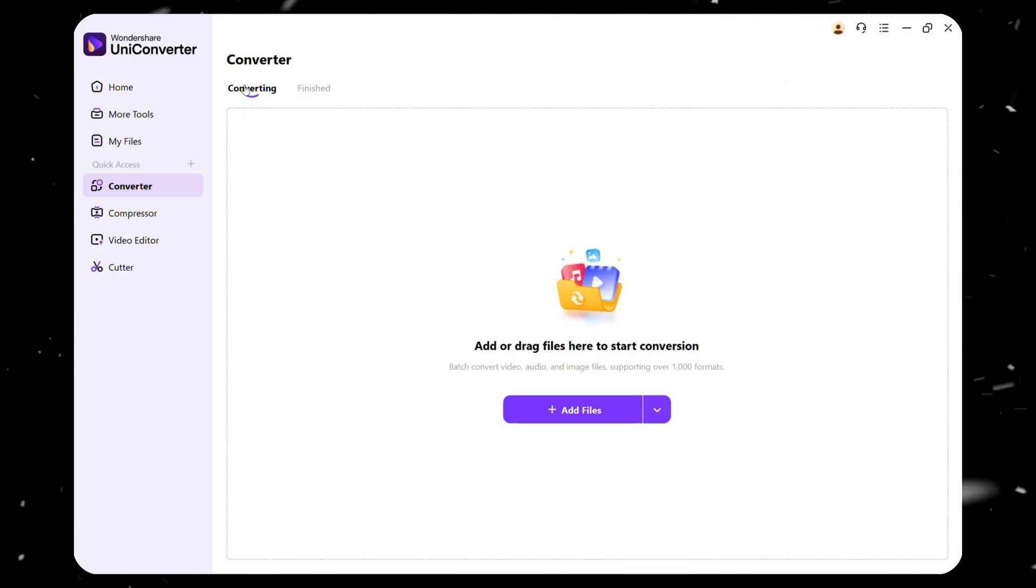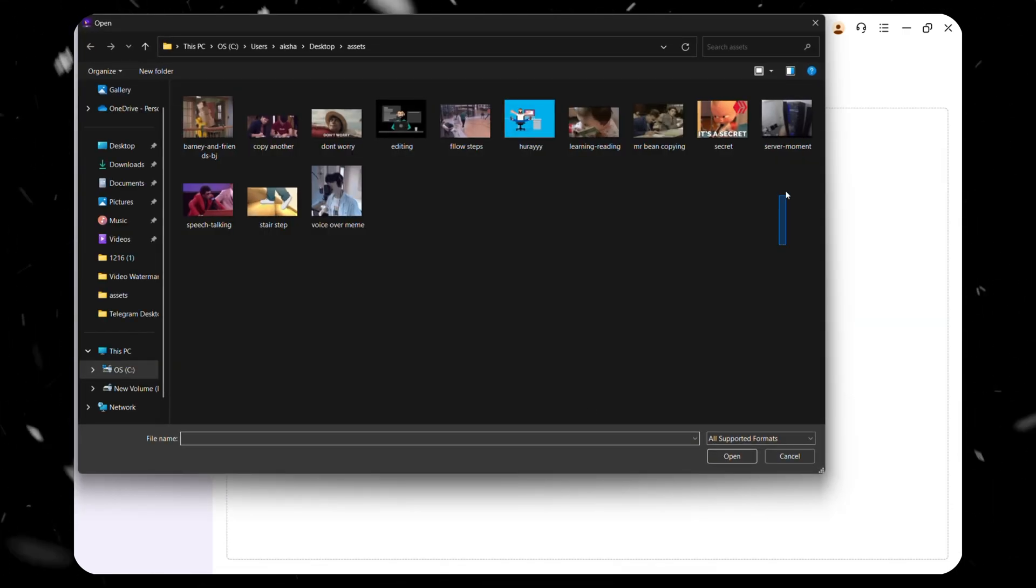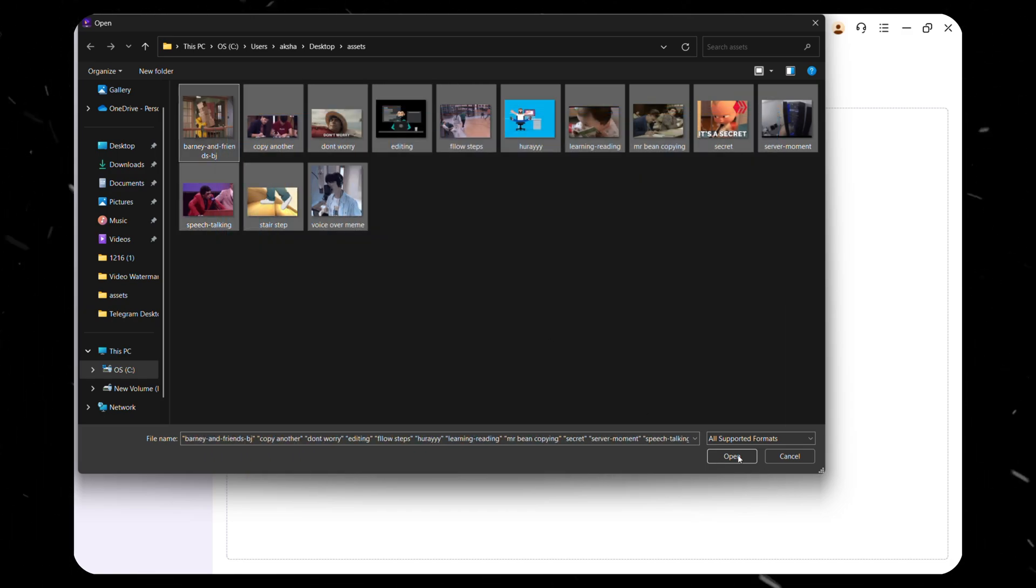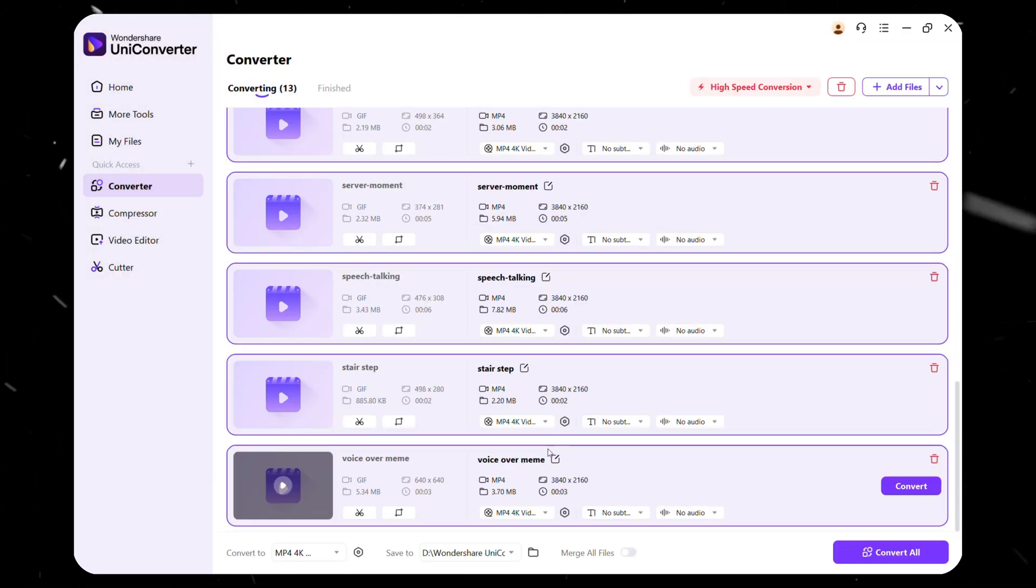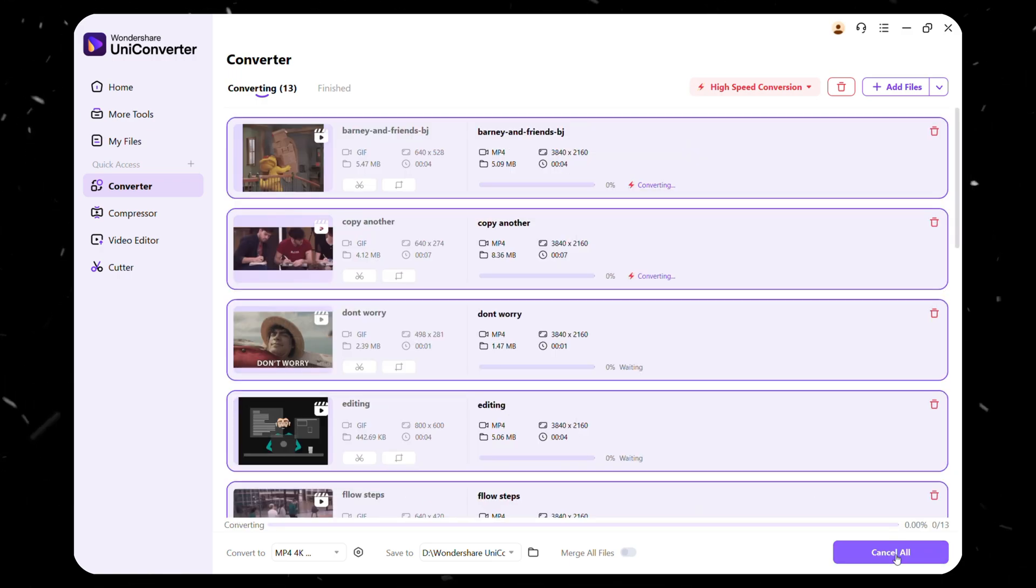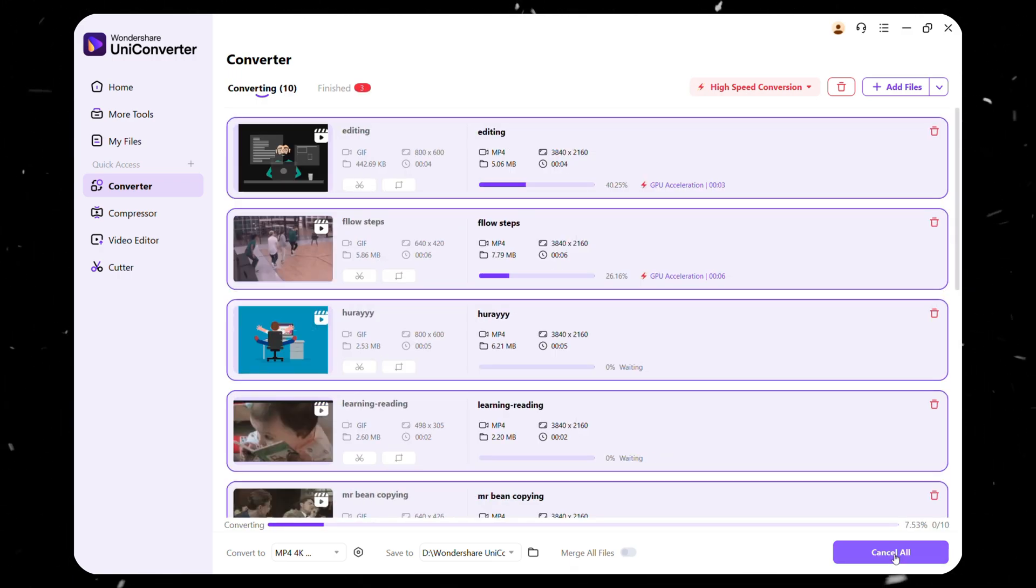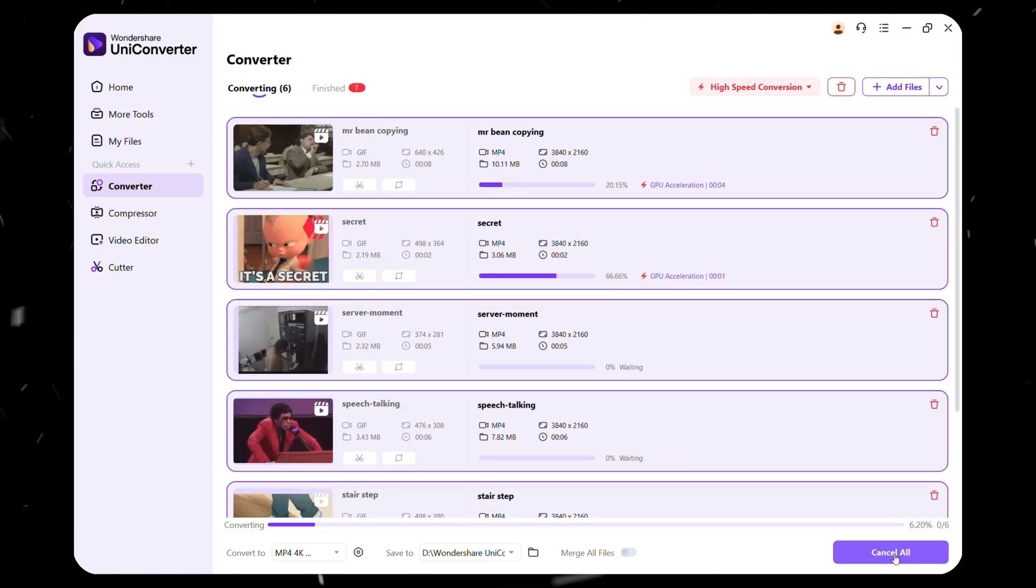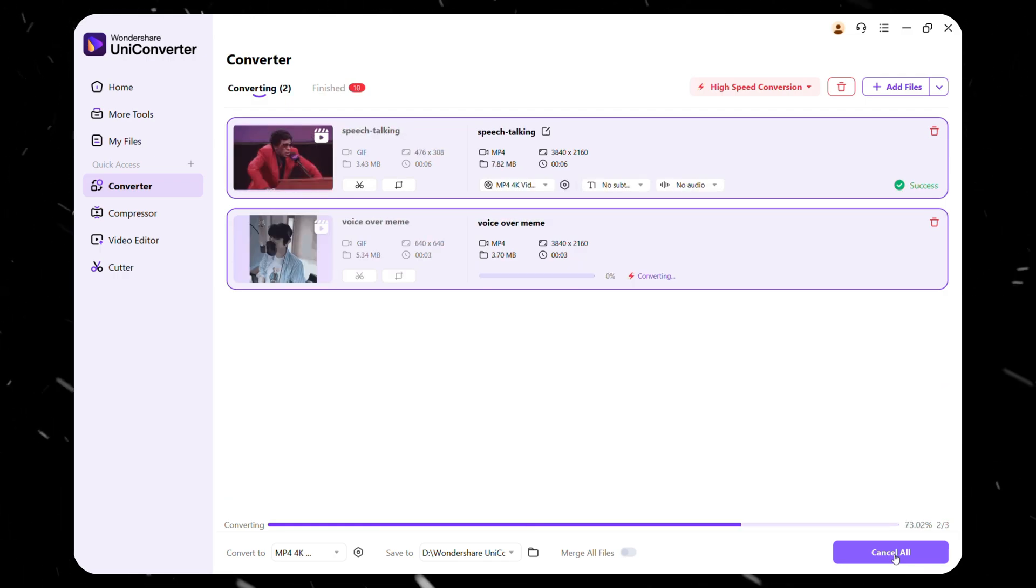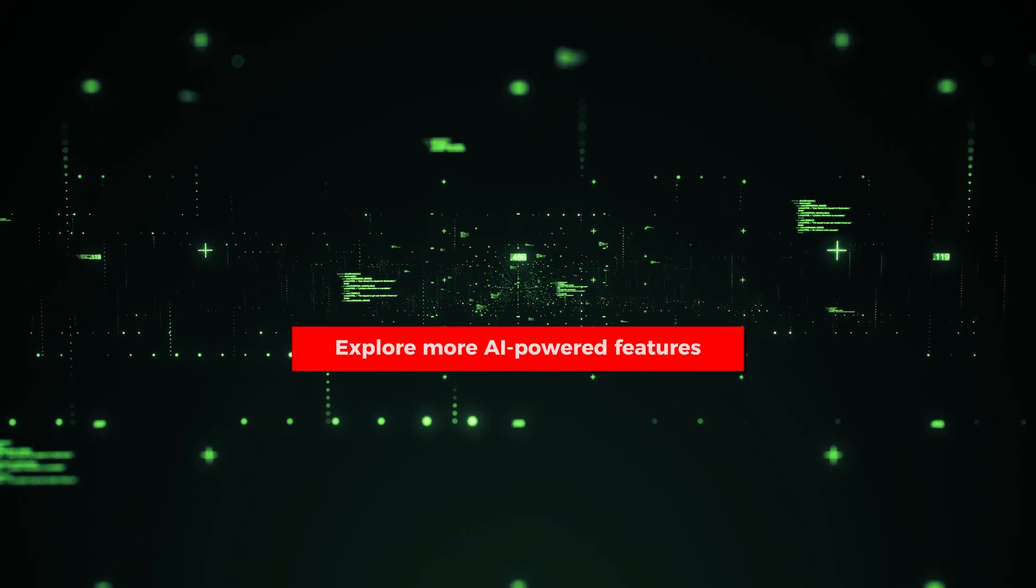This feature is perfect for batch processing, allowing you to convert multiple videos at once, saving you time and effort. Whether you're repurposing content, optimizing videos for different platforms, or preparing files for editing, Uniconverter makes video conversion effortless.